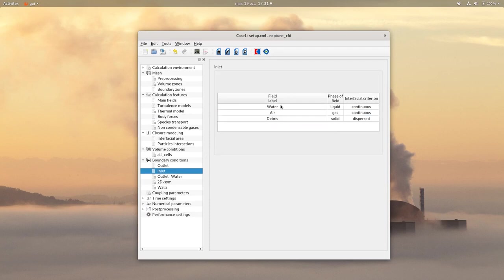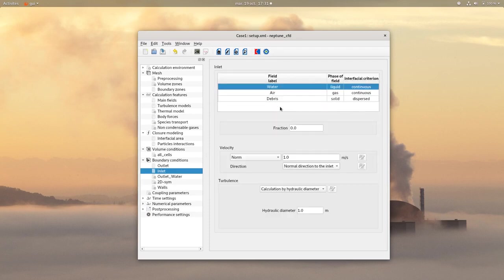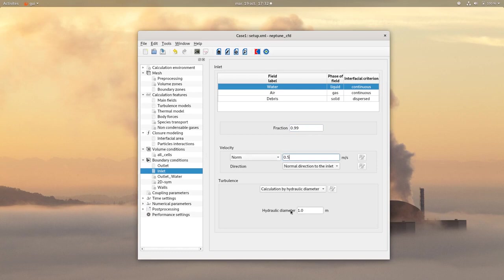For the inlet, set a fraction of 0.99 for the water with a velocity of 0.5 m per second and an hydraulic diameter of 5 cm.